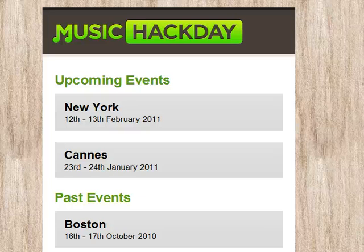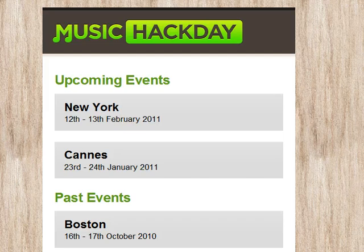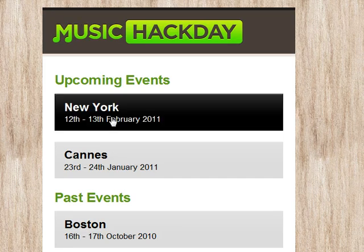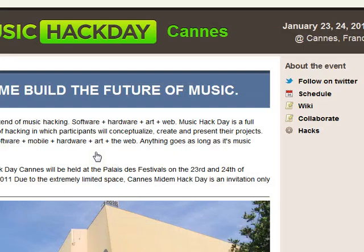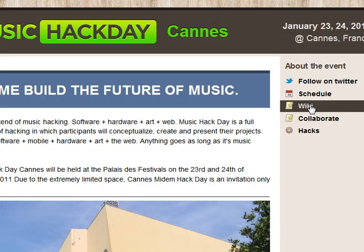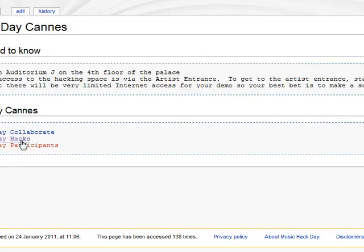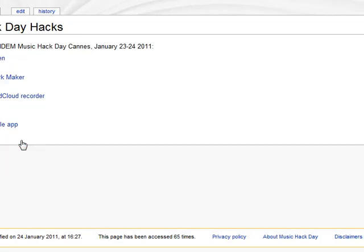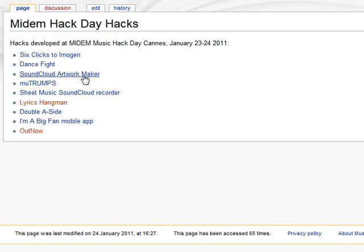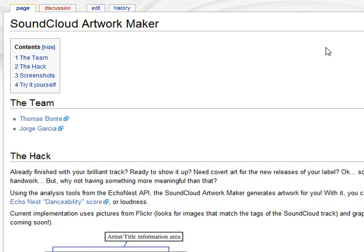Hi, my name is Thomas and this is a hack from Music Hack Day. You go to musichackday.org, then click further on to where we are right now, and go to the wiki. On the wiki page you will see all the hacks, and the hack that I made together with Jorge is this one: the SoundCloud artwork maker. Click on it and you will be able to read all about it.